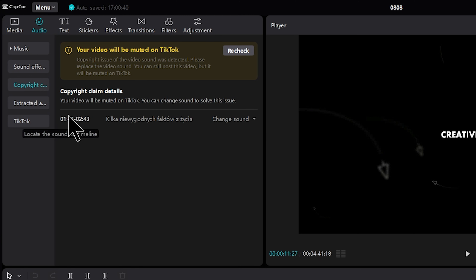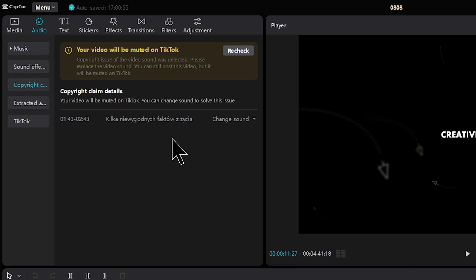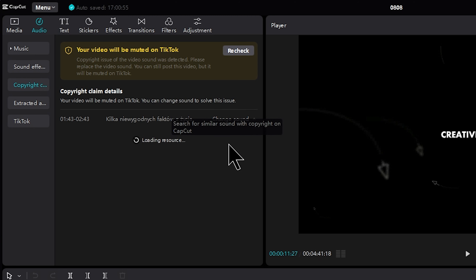In this section, click on the copyright claim. Then click on the copyright track. In this section, click on the name and details. Click on the change sound drop-down and then click on the copyright option and approve it.